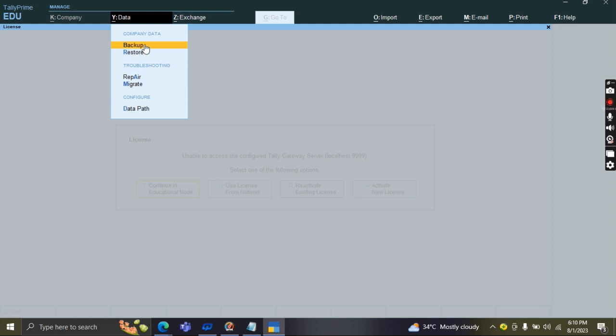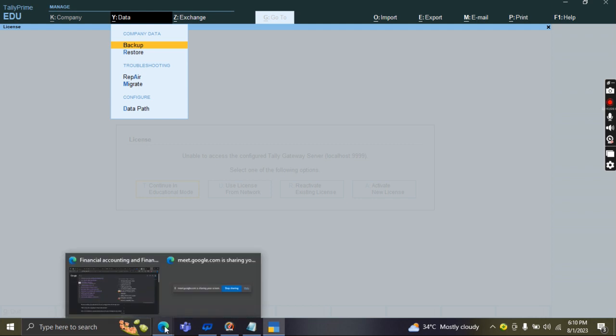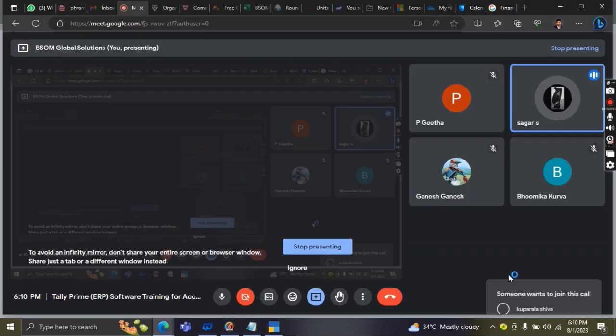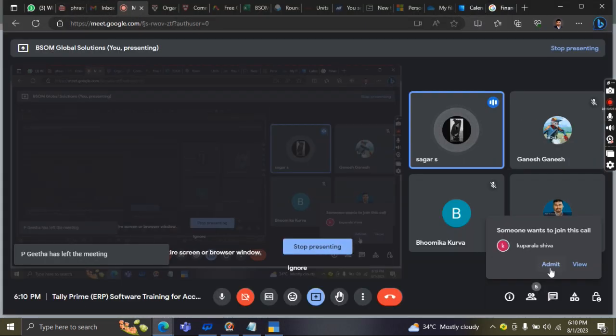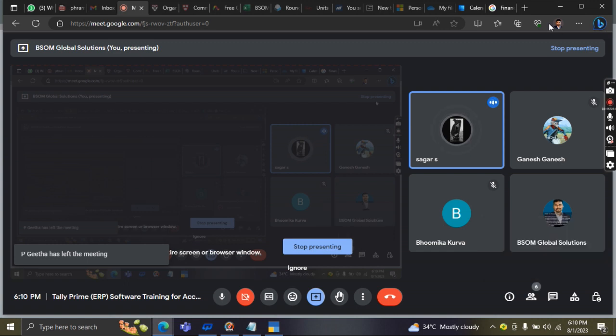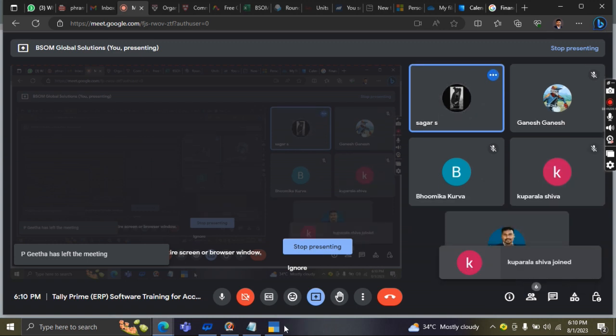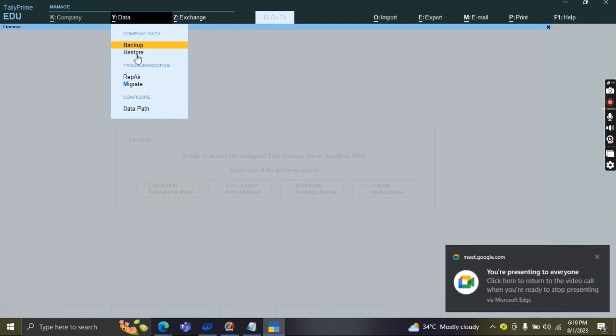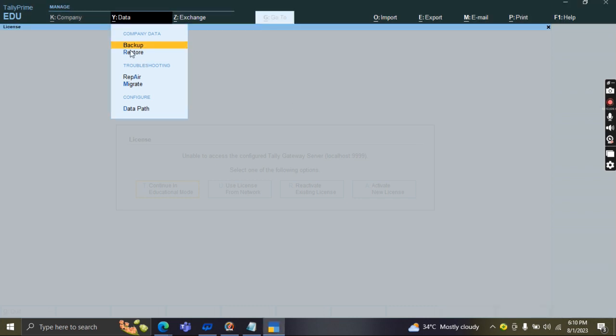Restore is company data. Yes, we can restore those entries, general entries or Tally Prime entries where we can show the auditors. Restore means, for example, if you have done and you have backup for the last week's database.